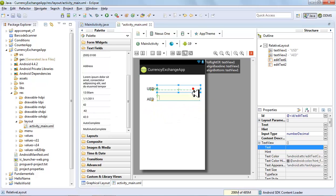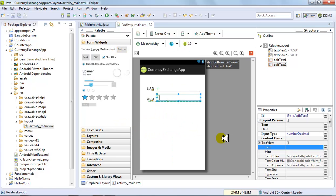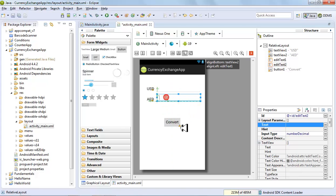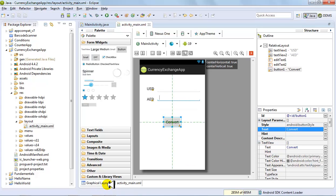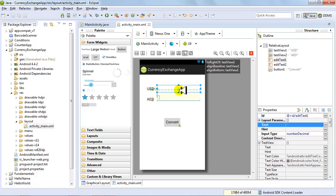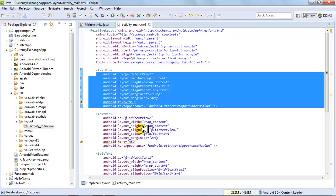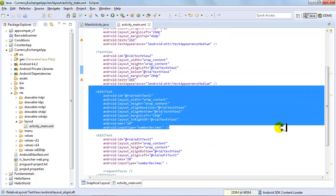Now we've got the two number fields working. The next thing is to add a button and give it text like 'Convert' or 'Calculate' — to convert dollars to dirhams. Save your layout. When you want to rename something — for example the textbox controls are named EditText1 and EditText2 — EditText1 takes the USD input value from the user, which can be 100, 200, 300, whatever. Looking at the XML, EditText1 is designated for USD and EditText2 for AED.